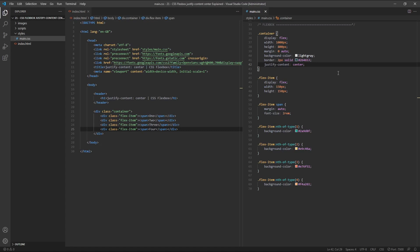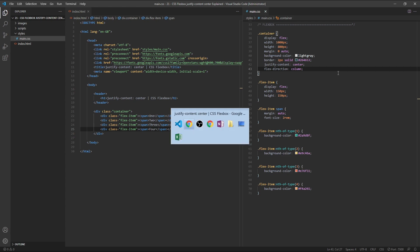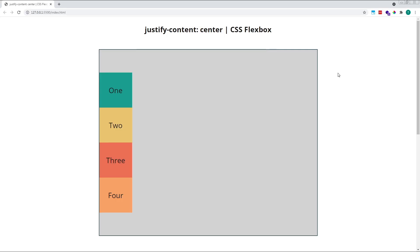Finally, let's change the flex direction of our parent container to column, so that our flex items are stacked vertically in a column rather than horizontally in a row. By doing this, we also change the direction of the main axis. Rather than running in the horizontal row direction, our main axis now runs in the vertical column direction. Justify Content Center will now position our items in the vertical center of our flex container, because it works along the main axis, which now runs vertically.